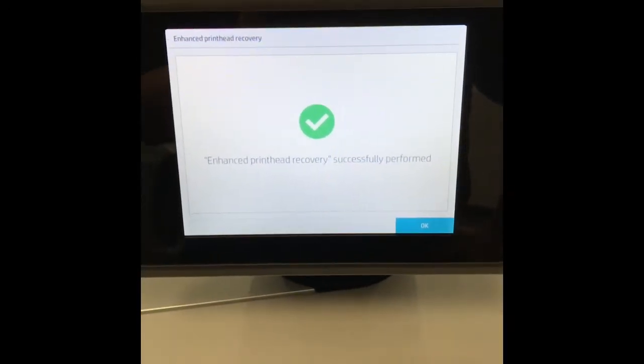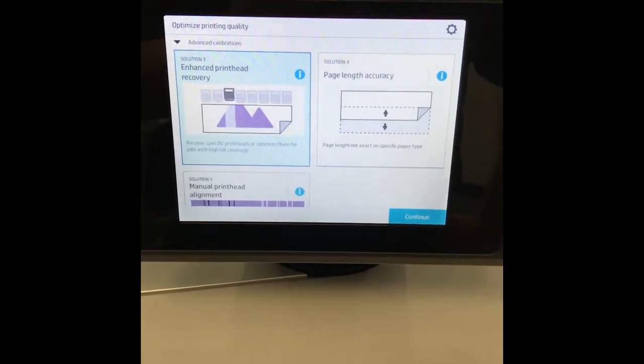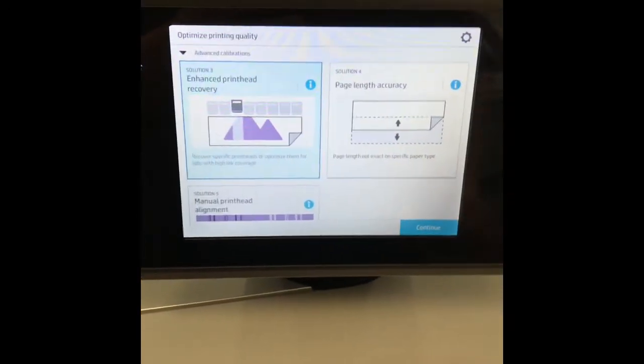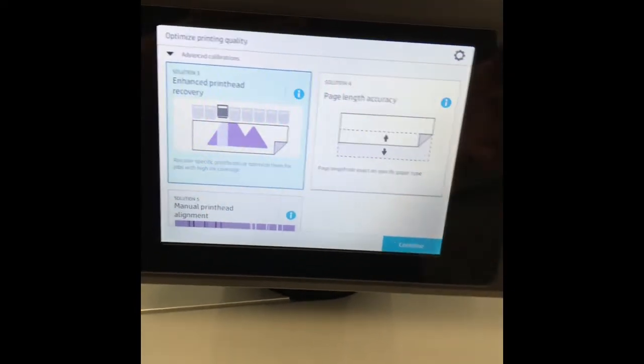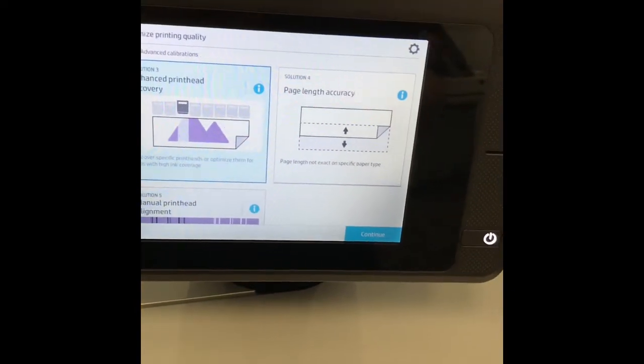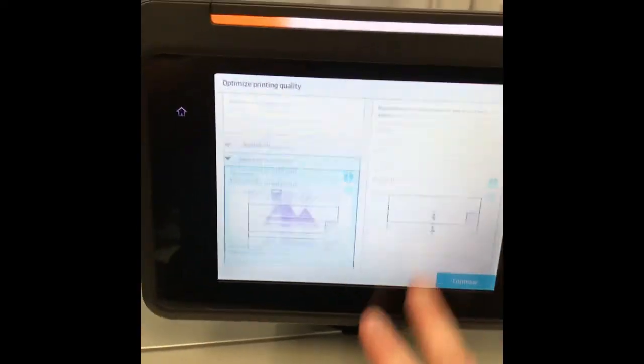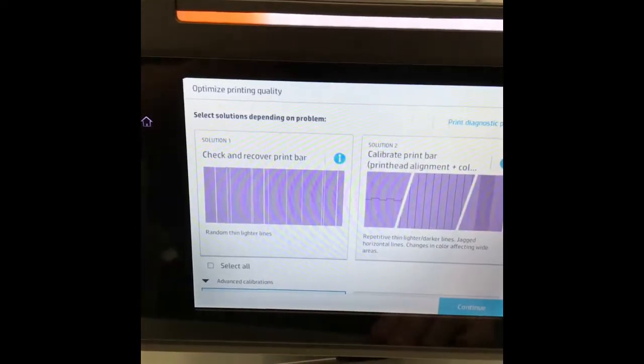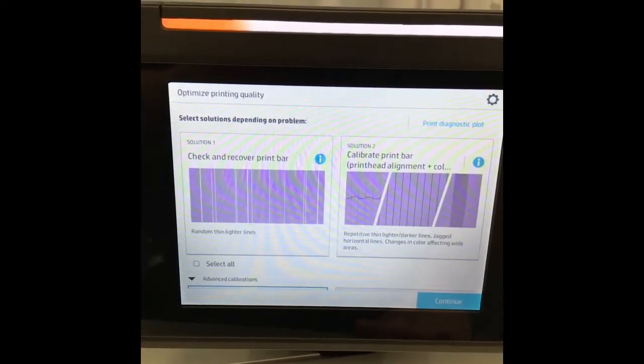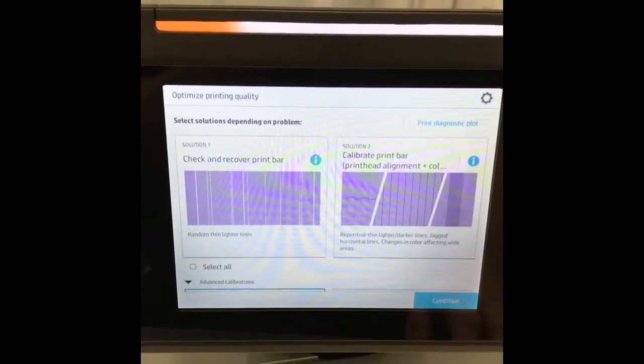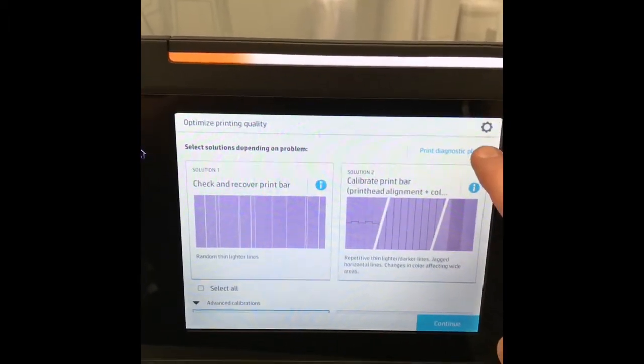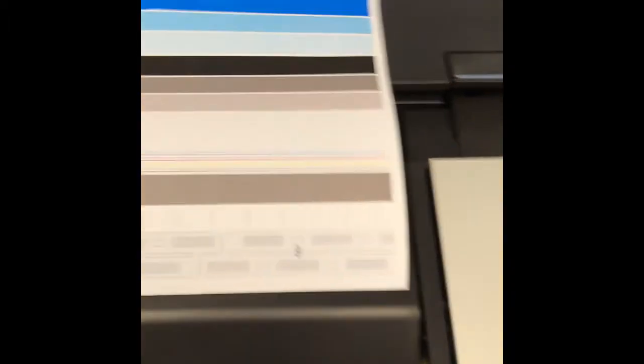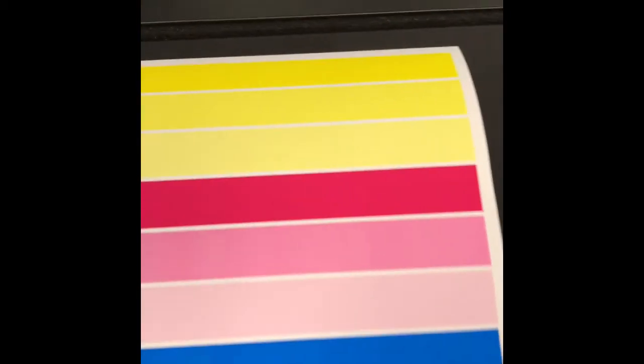Once the print head recovery is done, you'll want to print out another diagnostic print to see if the recovery improved the print quality. Scroll back up to the top of the optimized print quality screen and print another diagnostic plot.